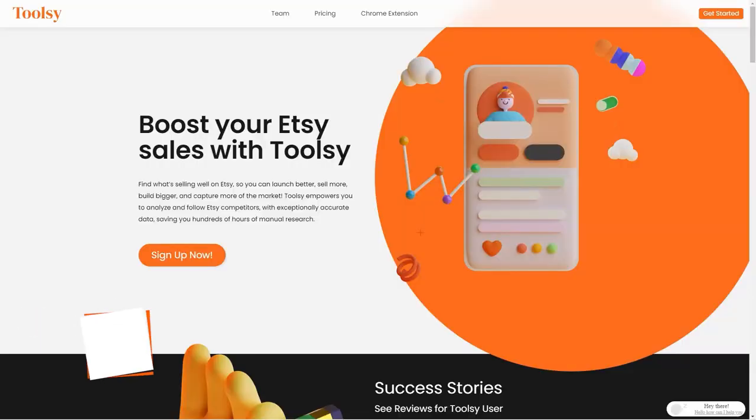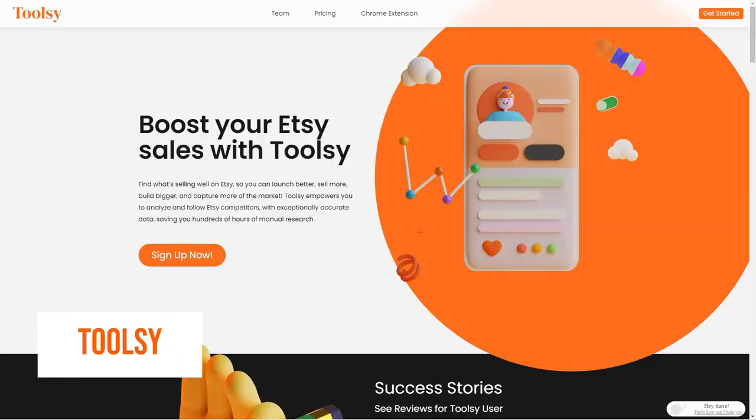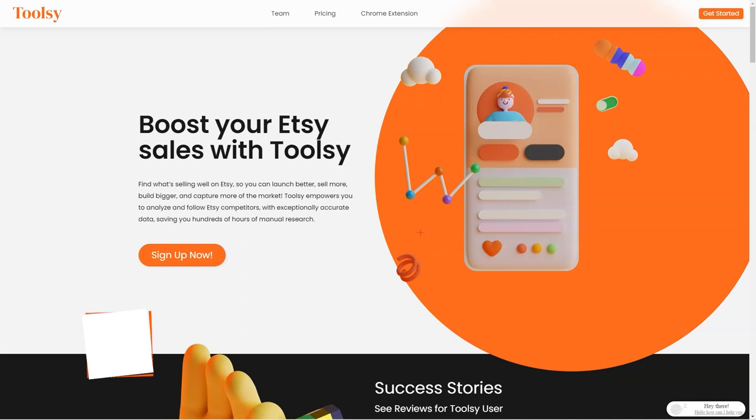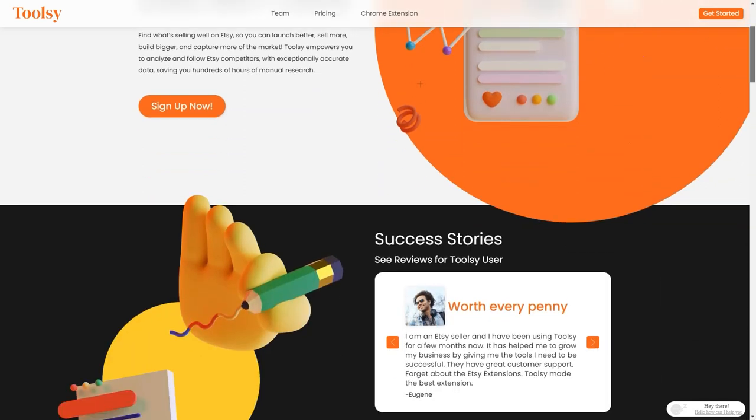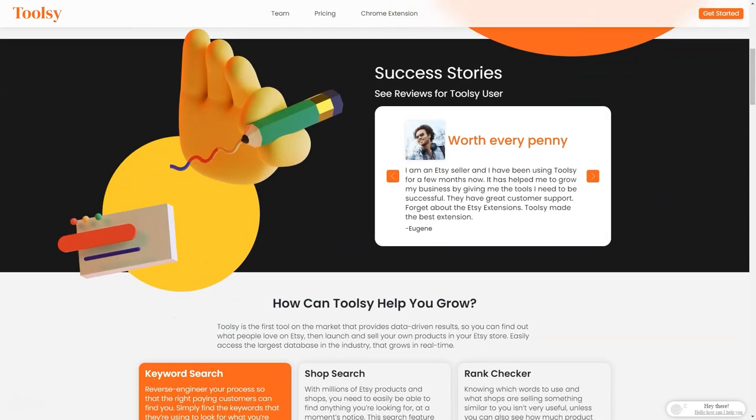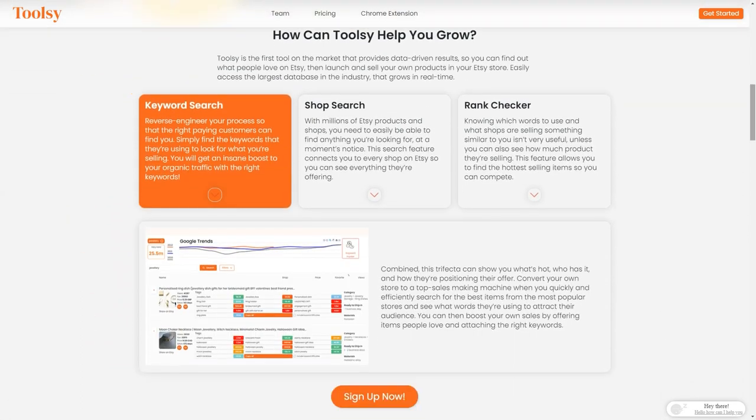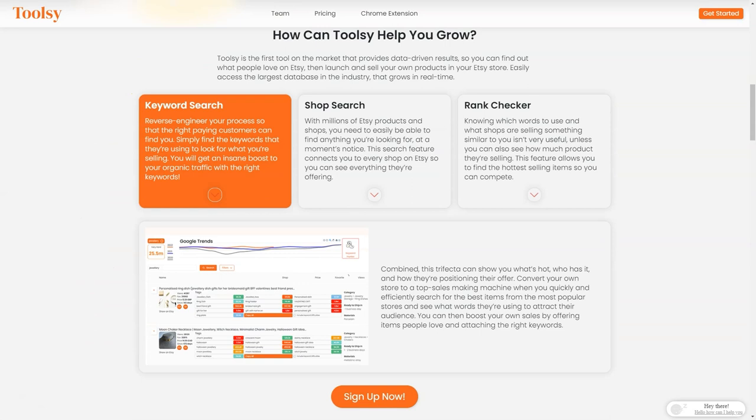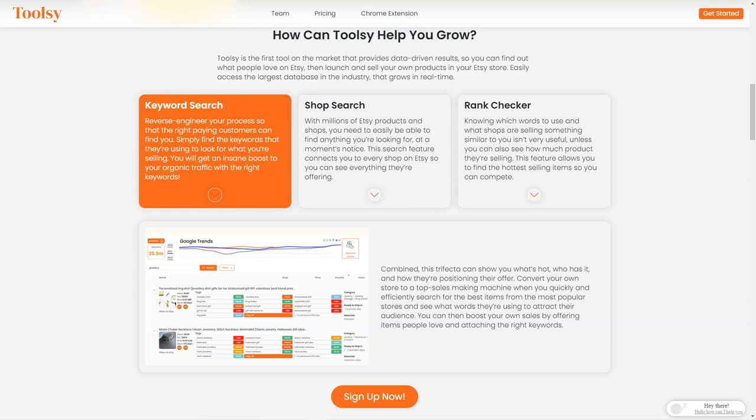Have you ever heard of Toolsy? It's a fantastic tool that helps Etsy sellers like us increase sales and reach a larger market. It's like having a secret weapon in your arsenal to take over the Etsy world. Toolsy gives you the power to analyze and track your competitors with incredibly accurate data, so you can find out what people love on Etsy and replicate it in your store. And the best part is that it's super easy to use. It takes just a few minutes to download and connect to your Etsy store, and you're ready to go.